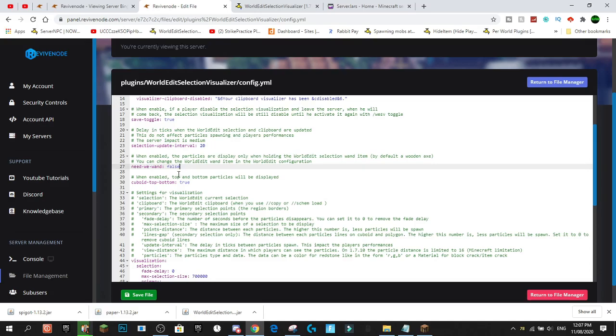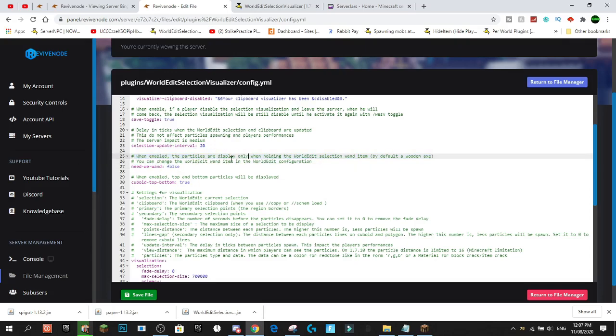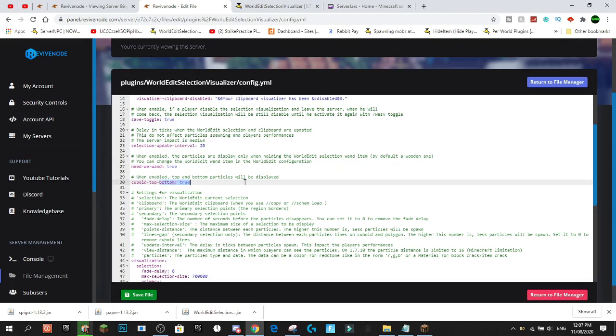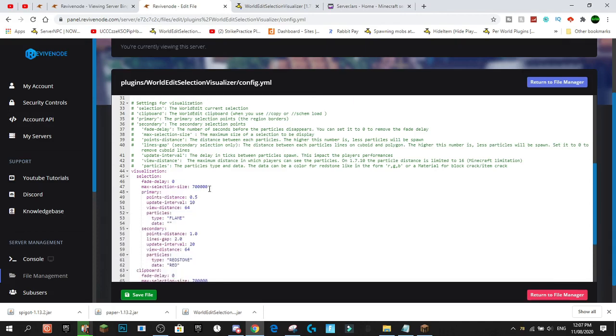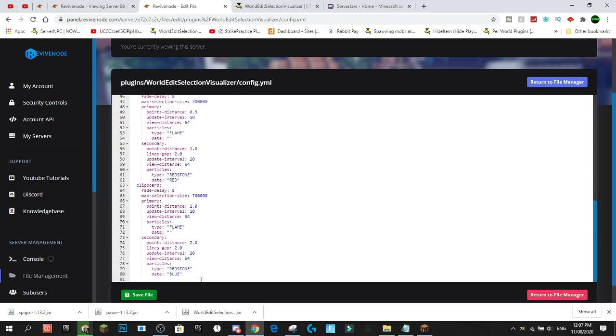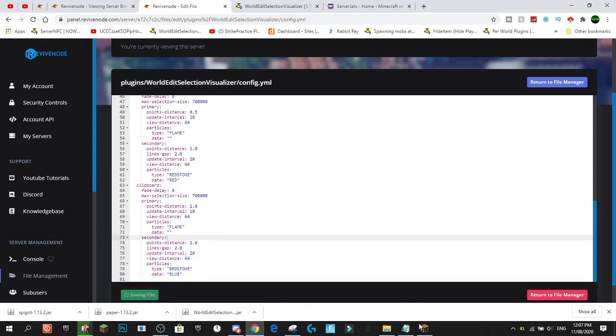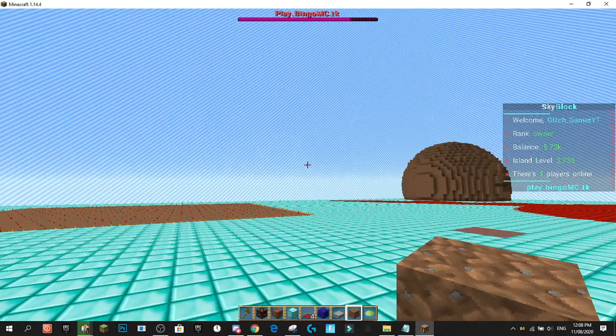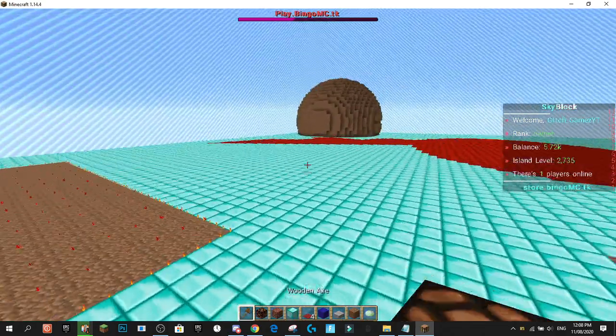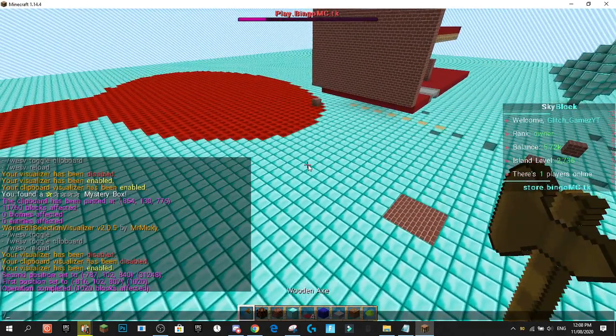Now this is one that I think would be a good idea to change. When enabled the particles display only when holding the world selection one. So I'm going to set that to true and we'll actually show you in a quick second what that shows. And you can actually set it so that it won't show cuboid bottom particles. I want to keep that at true though. But there you go and you've got all of the different particle effects. You can change what particles you're going to be getting.